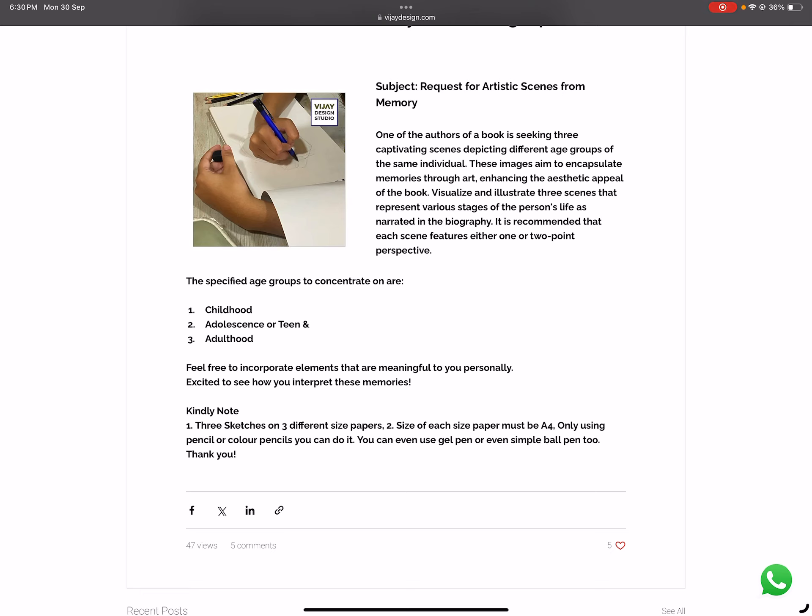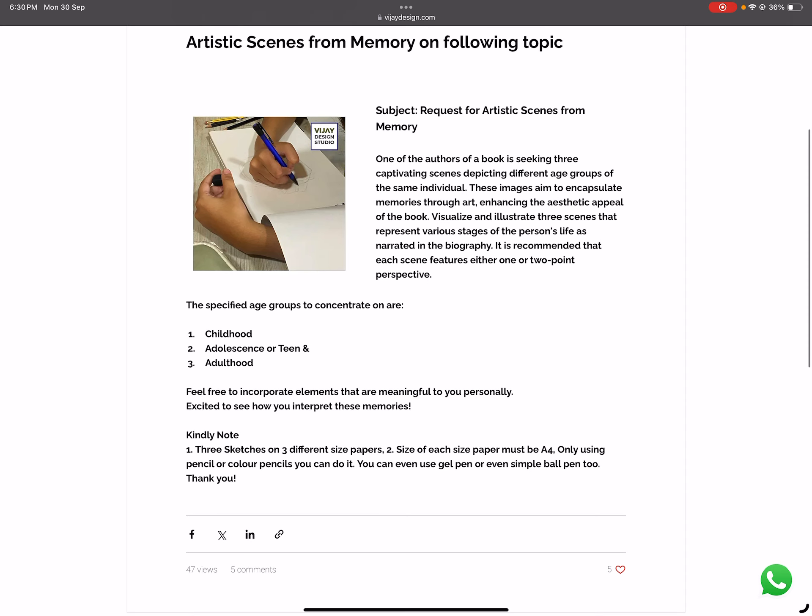Kindly note: three sketches on three different size papers — each sketch on one A4 size page. You can use pencil or colored pencils, or else you can even use a gel pen or a simple ballpoint pen too.